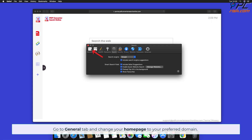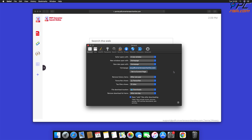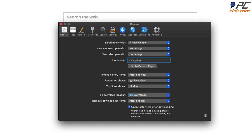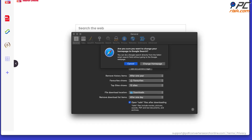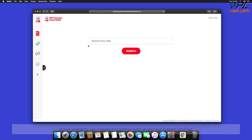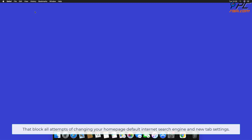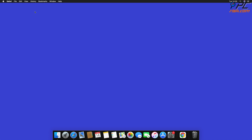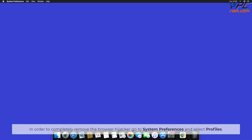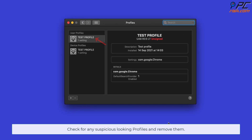Go to the General tab and change your home page to your preferred domain. Note that redirects are often installed together with malicious system profiles that block all attempts to change your home page, default search engine, and new tab settings. In order to completely remove the browser hijacker, go to System Preferences and select Profiles. Check for any suspicious-looking profiles and remove them.